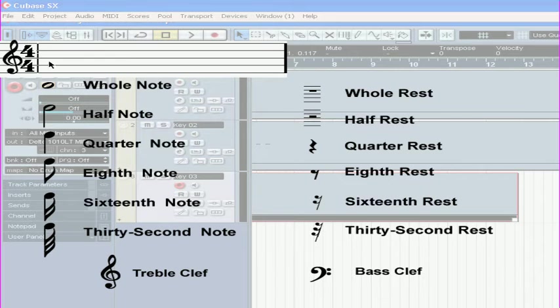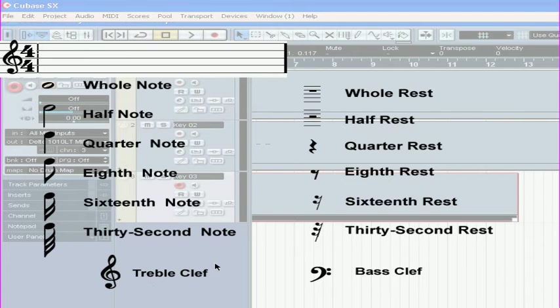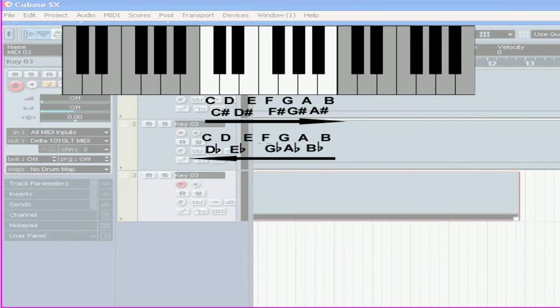The clef on the left side of the staff specifies the musical range where the staff is positioned. Most commonly, you're going to see the treble clef and bass clefs.